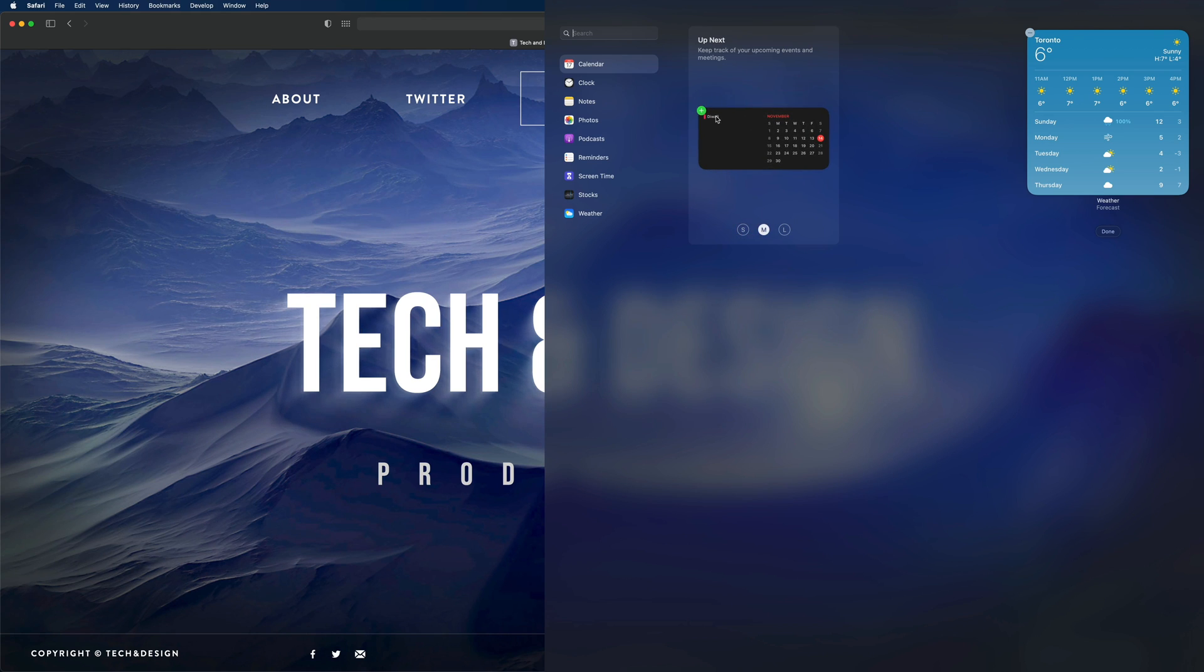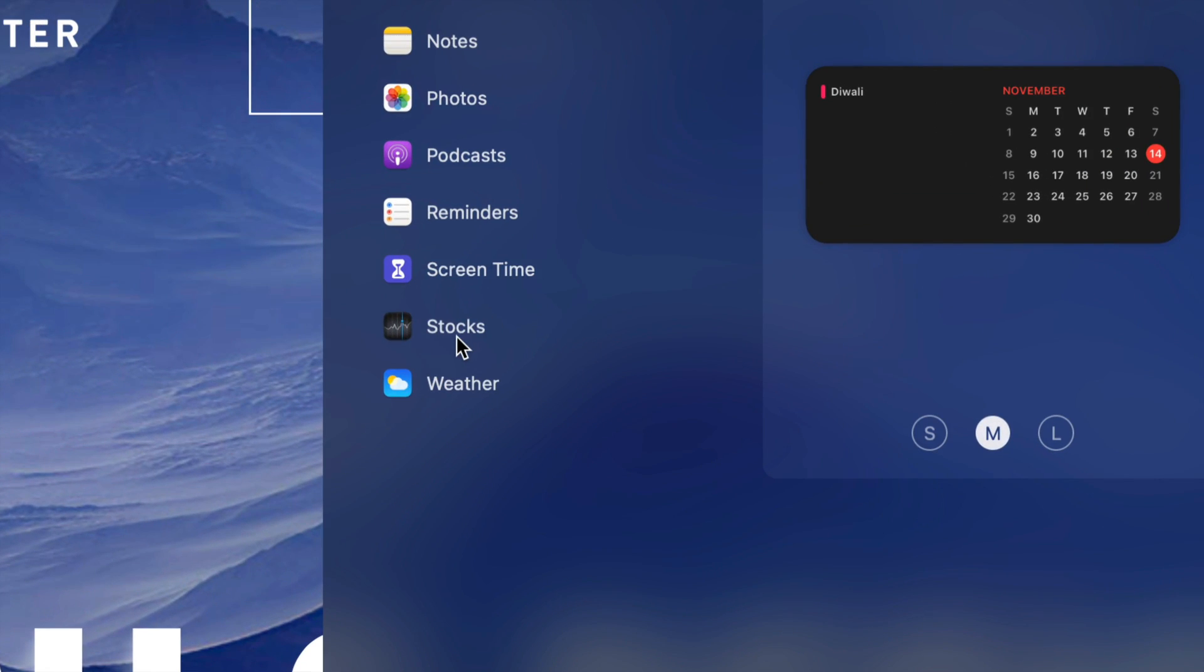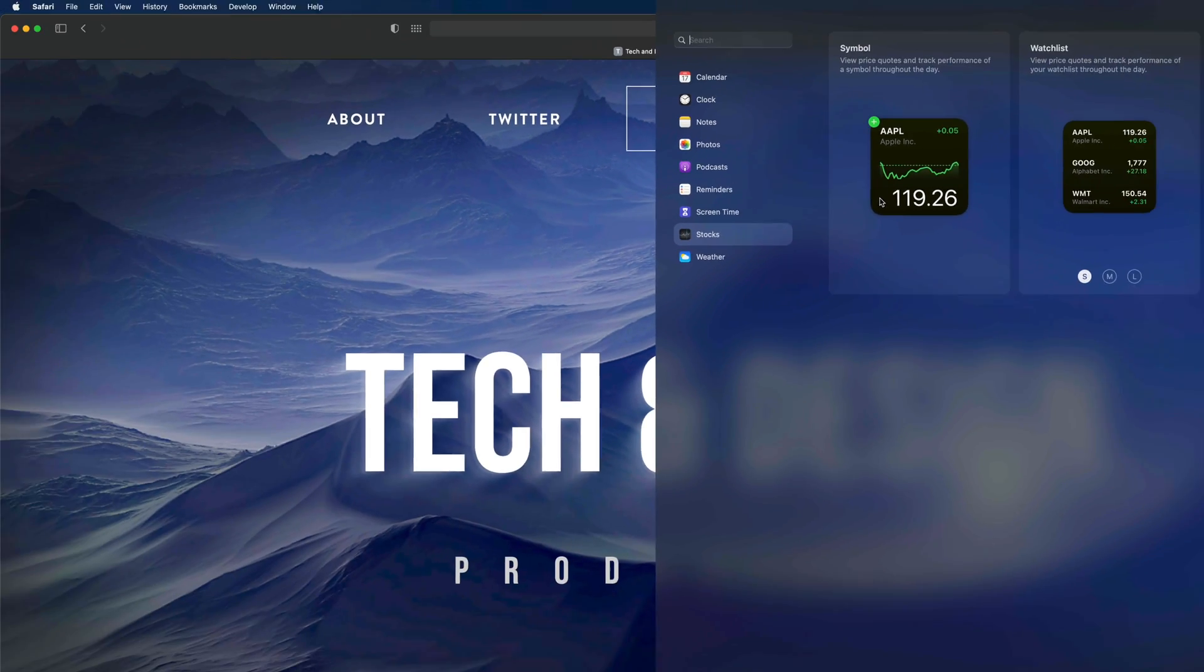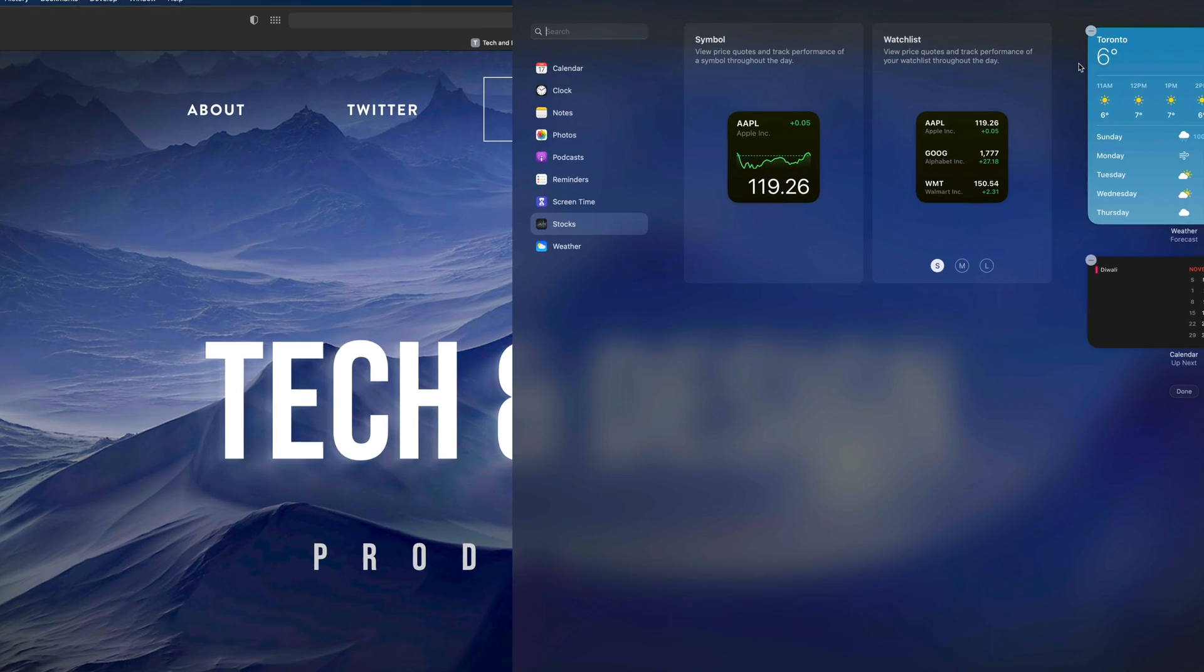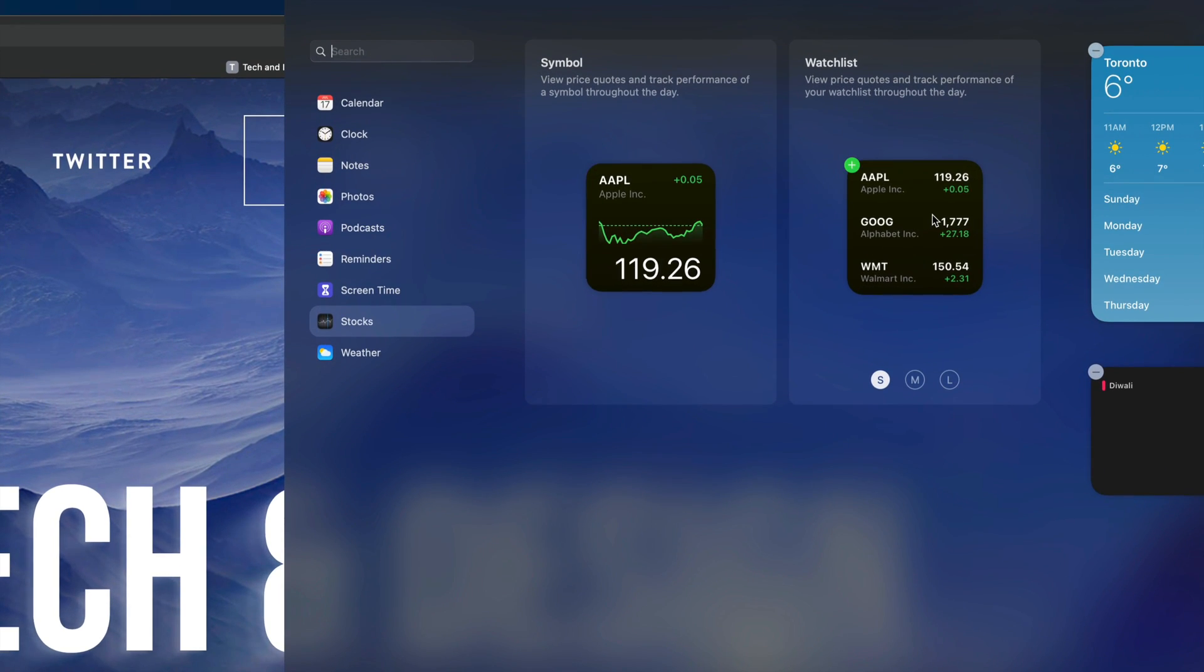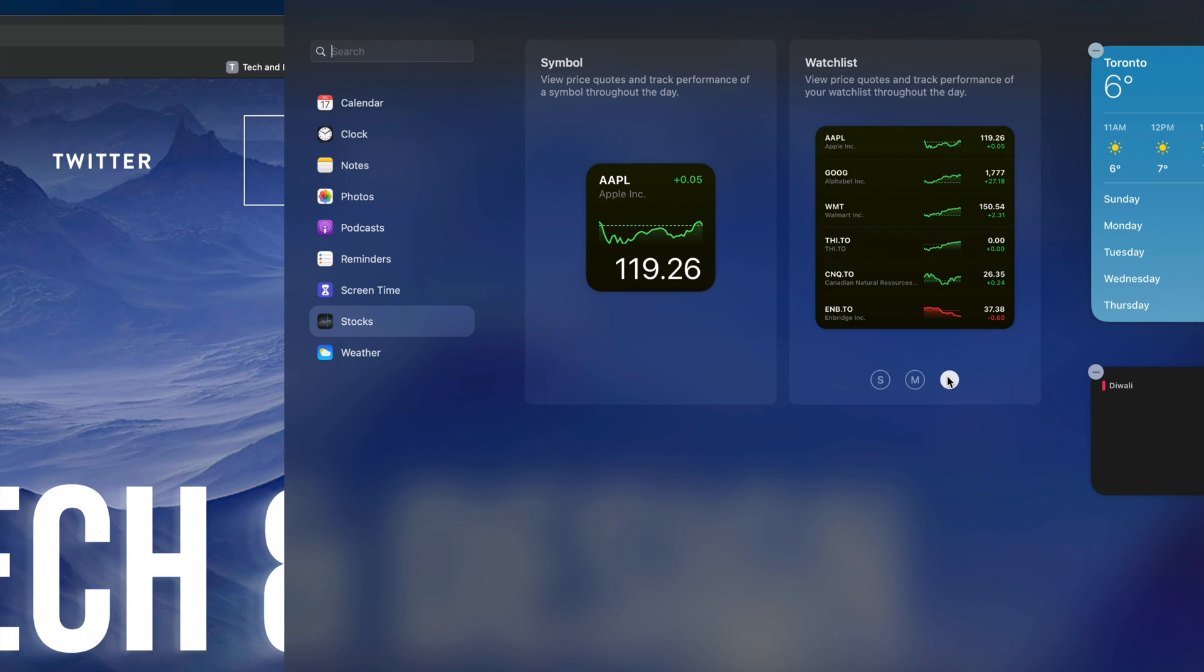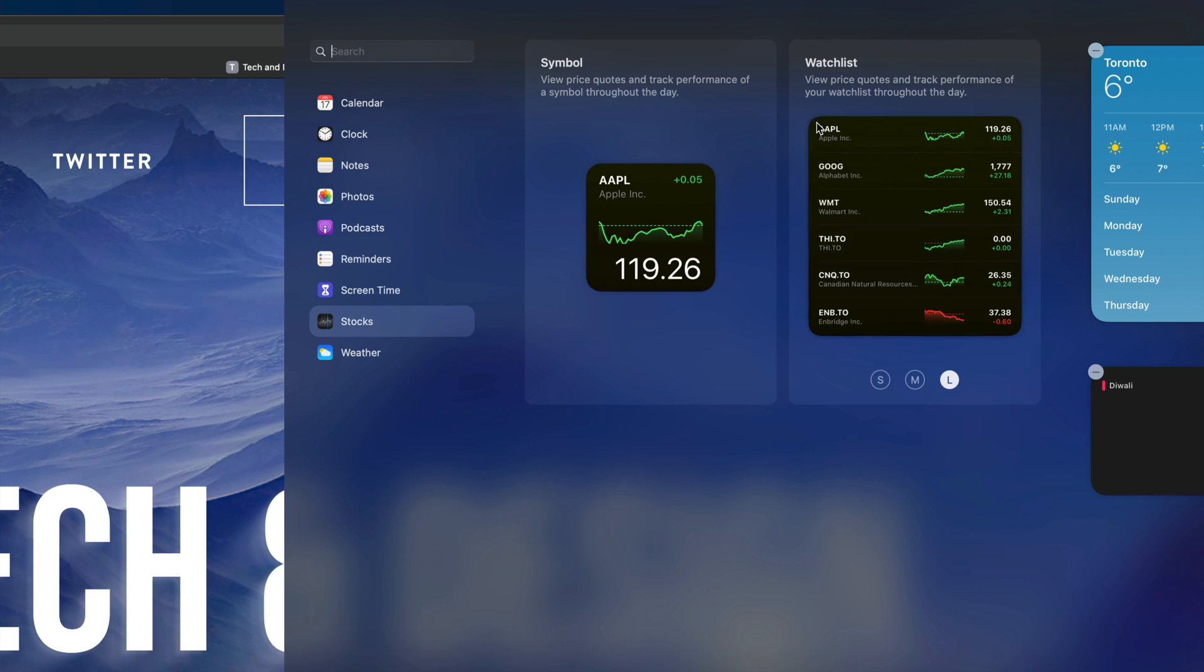Now let's say stocks is something that's also interesting to me. There's two different ones—there's the symbol that we can add and there's this watchlist. We can go into medium or large. I do like large since it displays more stuff, so I'm going to click plus.